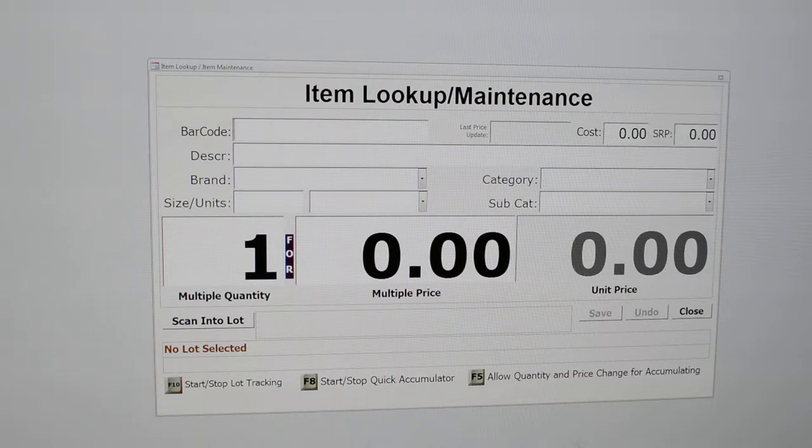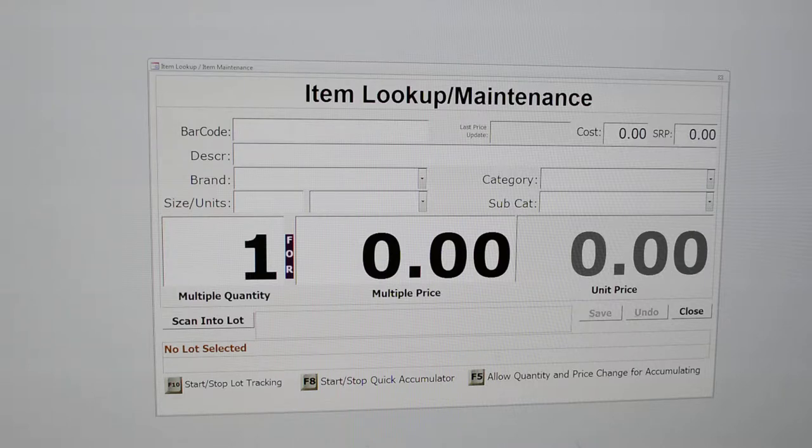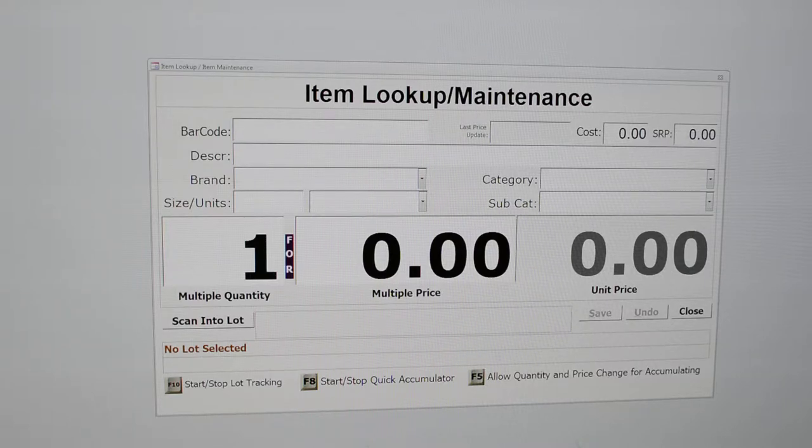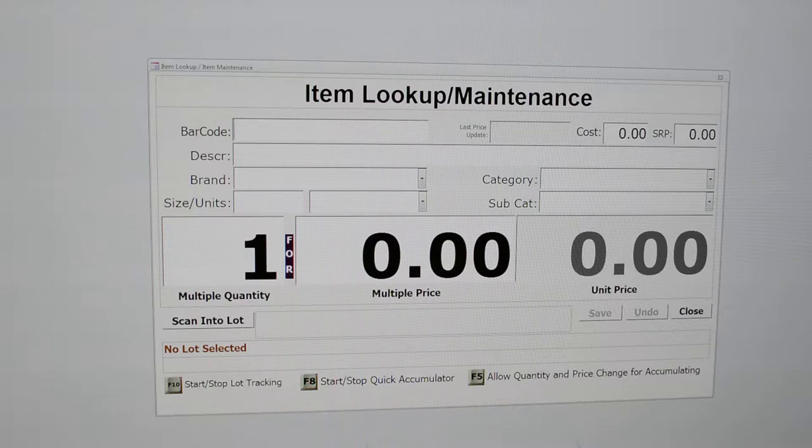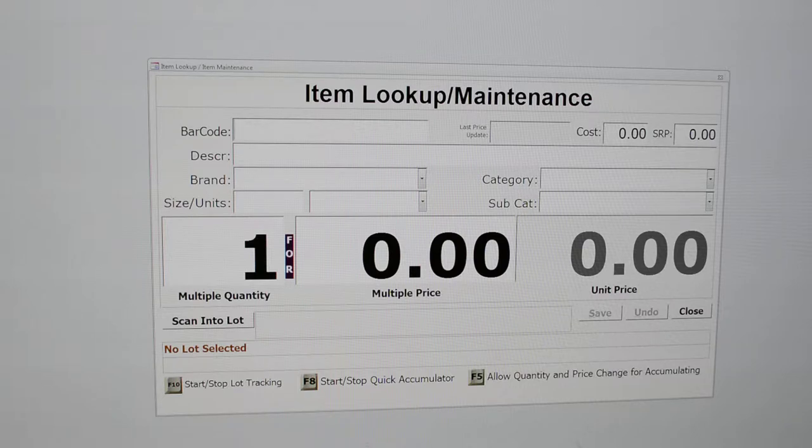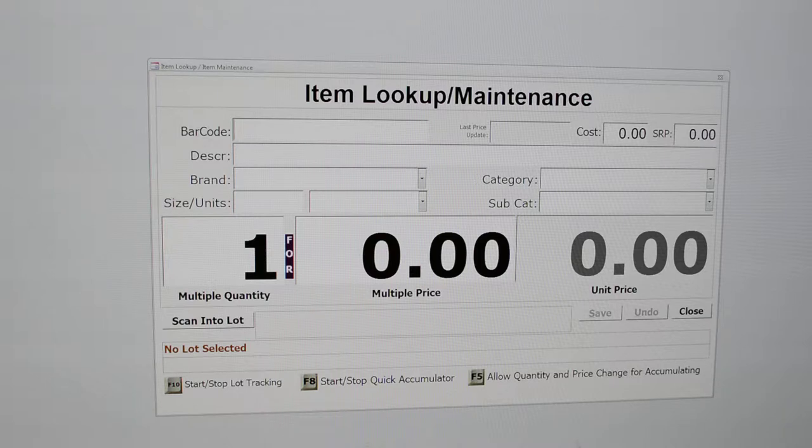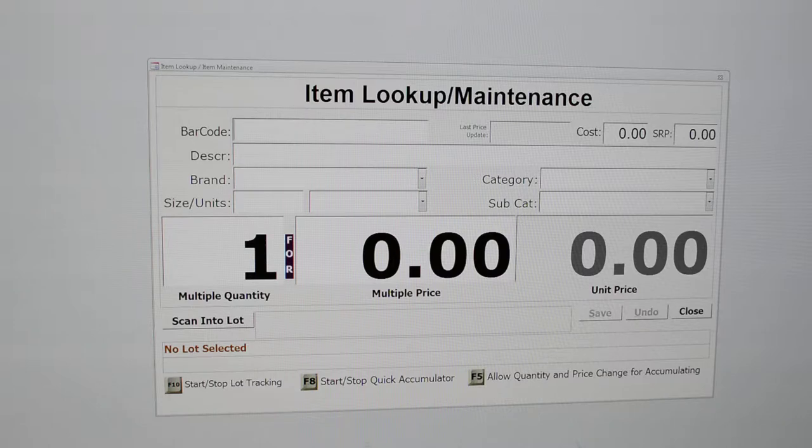This software was designed specifically for the Salvage Resale or otherwise known as Bent and Dent stores. Currently our software is in use in over 30 stores across the nation and has been in use by these stores in some cases as many as five years. The highlights of this software are that it contains a pre-built inventory of over 150,000 items, over 11,000 brands, and 525 categories with over 2,300 subcategories and 49 different unit sizes.